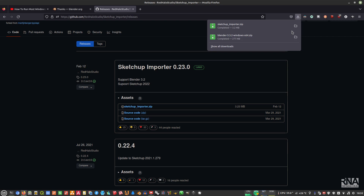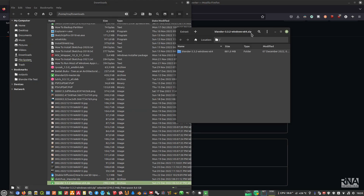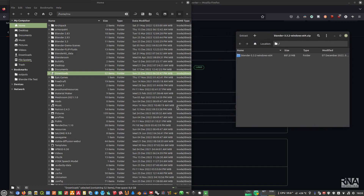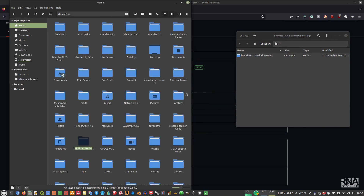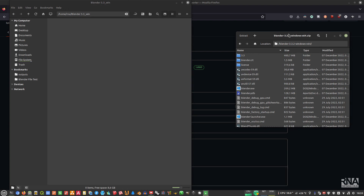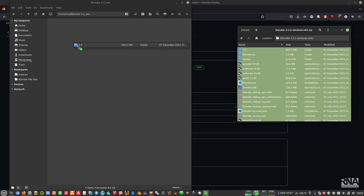Once everything is downloaded, click to show the folder, then double-click the Blender zip file. I like to set up a dedicated folder in my home directory — right-click, create new folder, and name it 'blender_3.3_win' for the Windows version. Then extract everything there using Ctrl+A and extract.